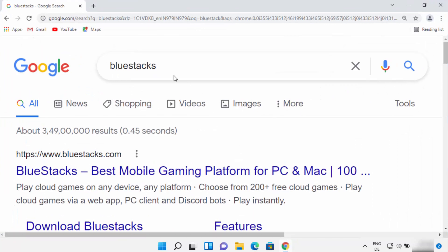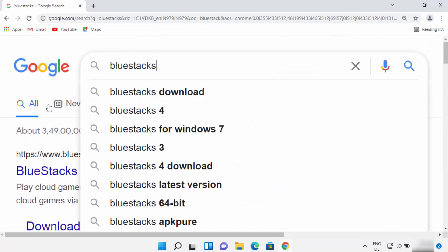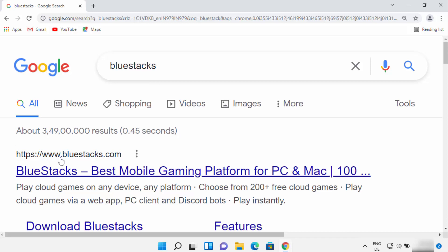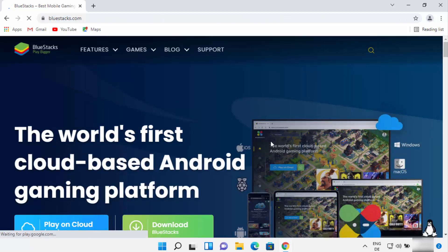First of all, open your favorite browser and search for Bluestacks. The first link which will appear here will be from bluestacks.com, so just click on this link.